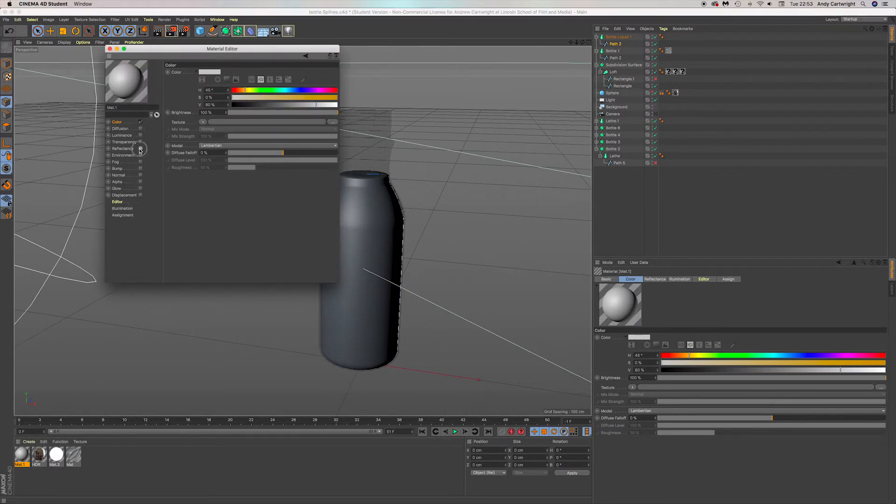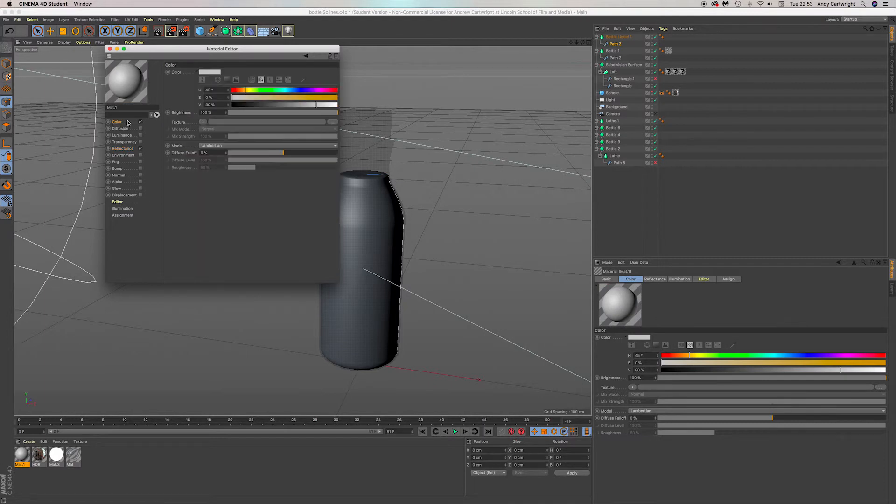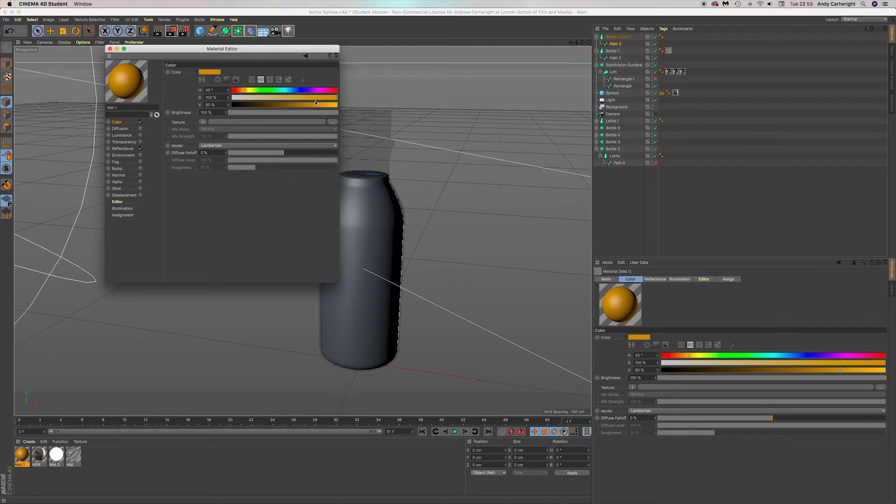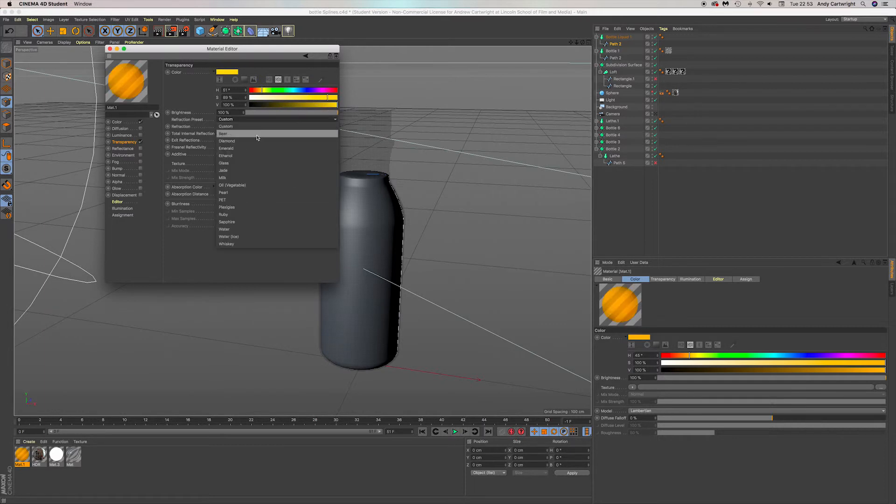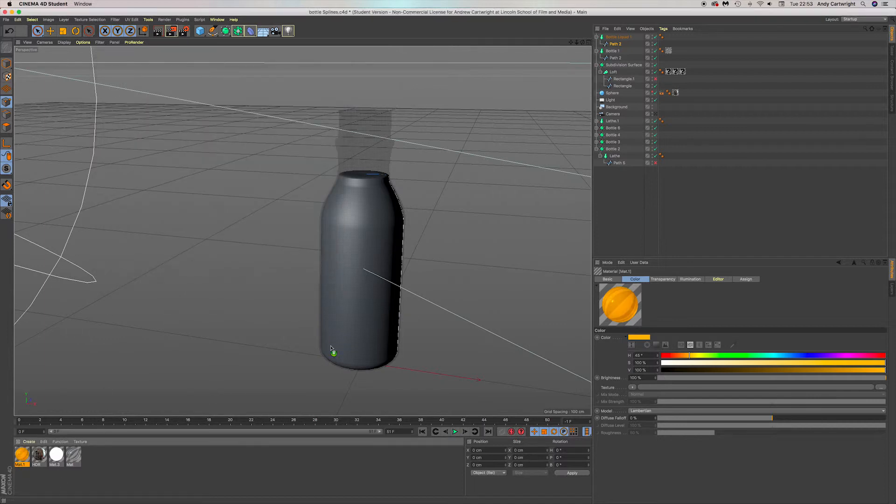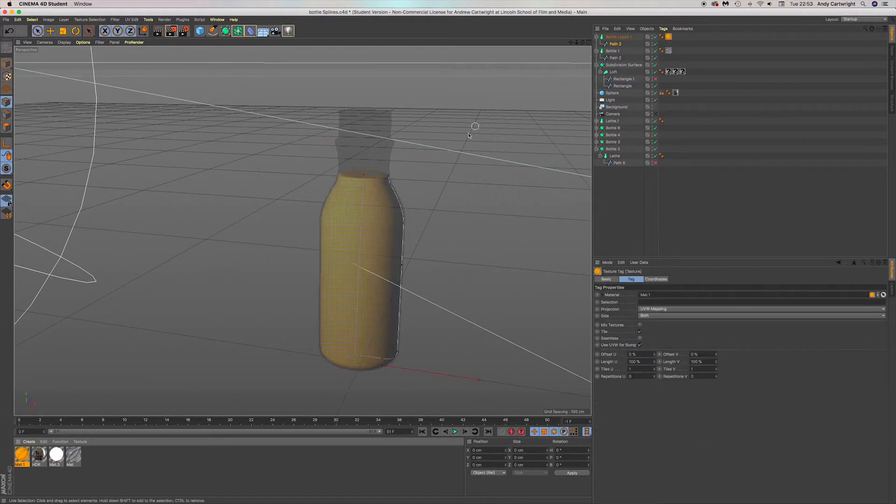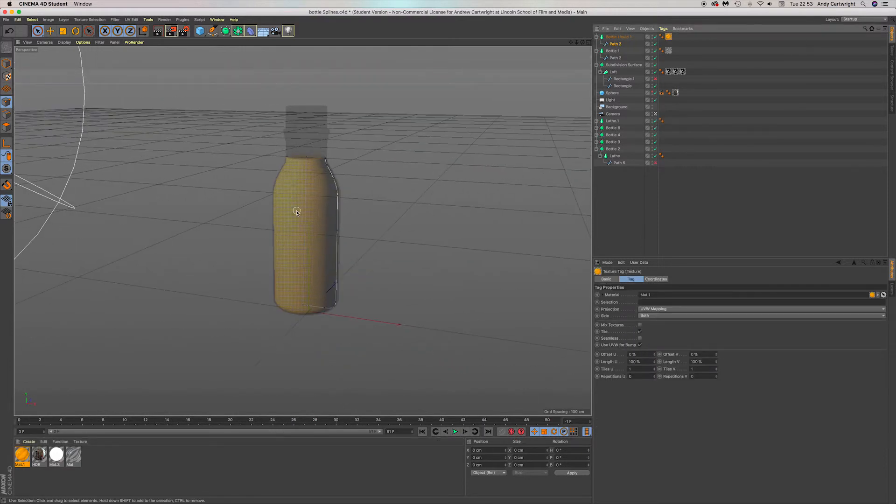Just keep standard reflectance on, crank that up. Turn the color up, turn that way up. Let's turn transparency on. Let's make an orange liquid. Put that on inside the lathe. Back into the camera.